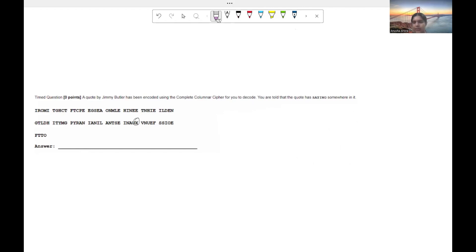So go ahead and pause the video right now and see if you guys can take a shot at this cipher and figure out what it means.